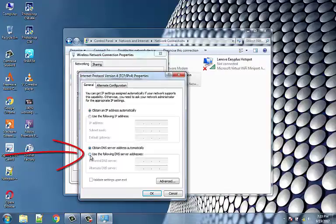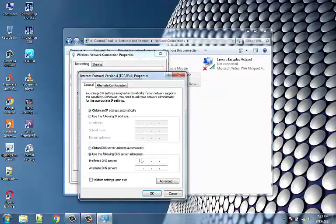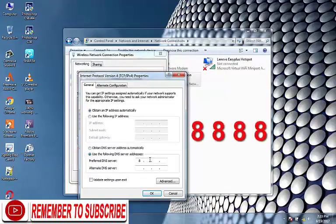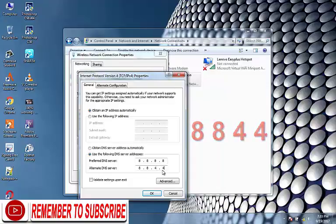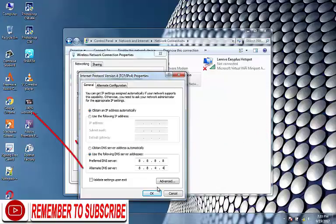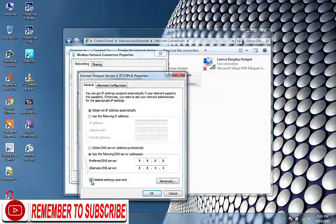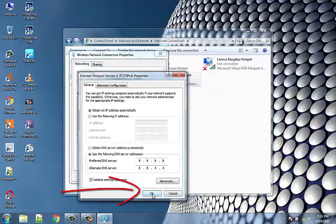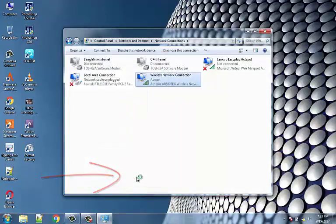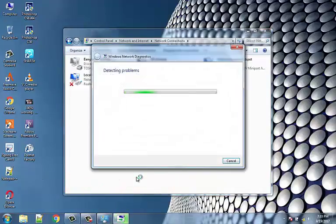Type the following addresses in the preferred DNS server and alternate DNS server fields: 8.8.8.8 and 8.8.4.4. Check mark 'Validate settings upon exit', then click OK and click Close. This must have fixed the 'This site can't be reached' error in Google Chrome.